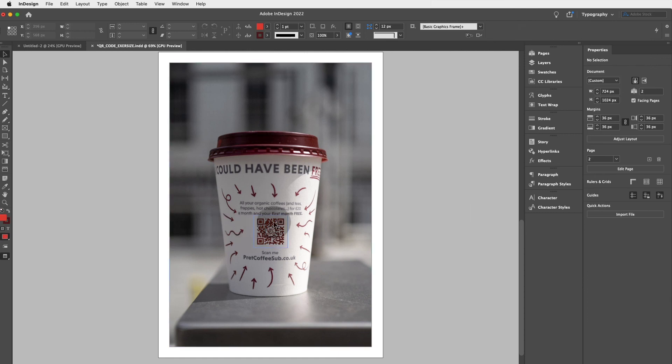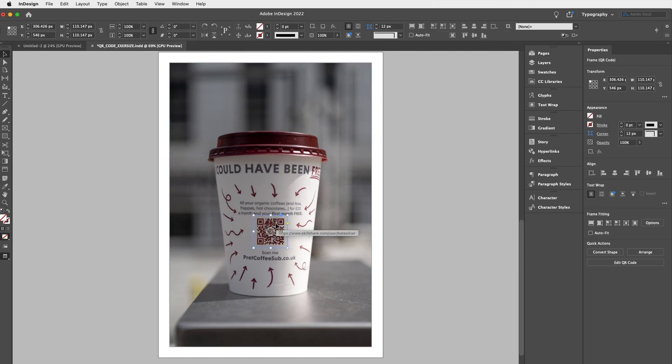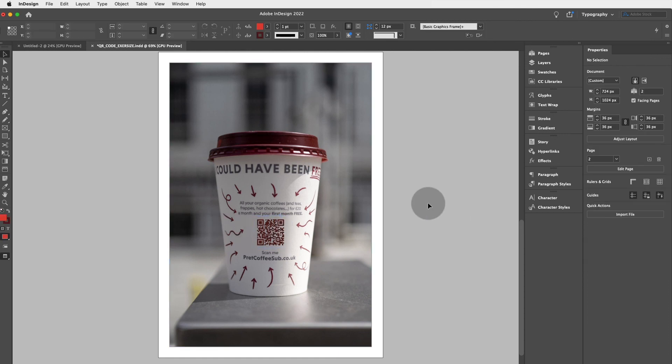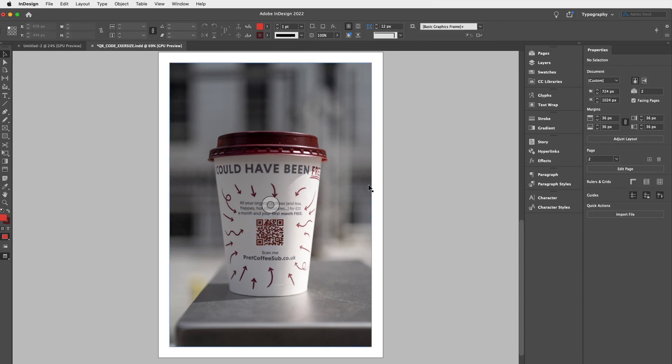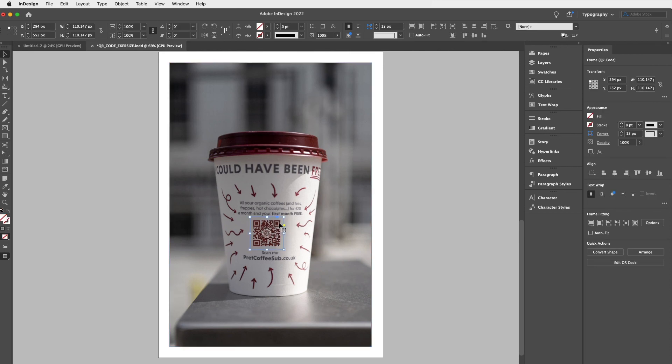That is my super short and quick tutorial on how to create a QR code. So I hope you like that. And now all that's needed is to print either the flyer, the poster, or to have it actually printed on a product.